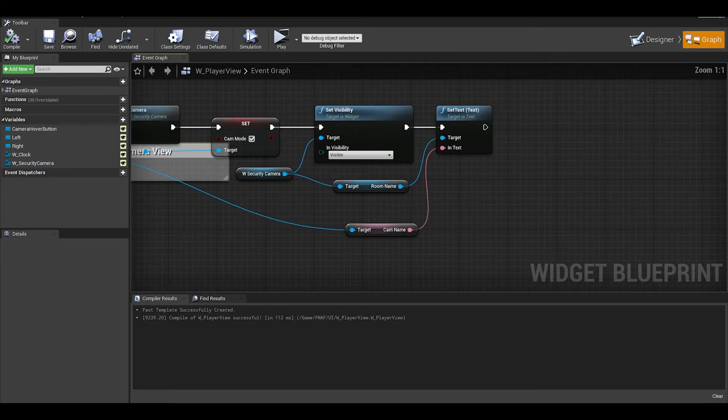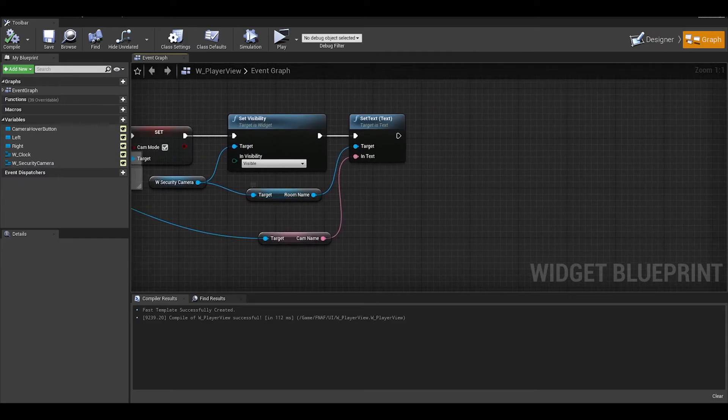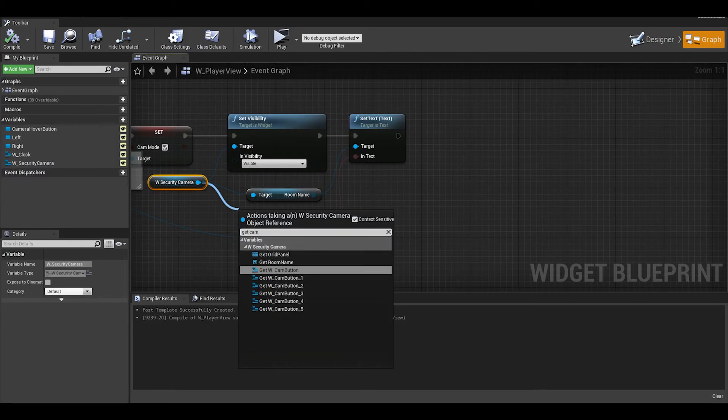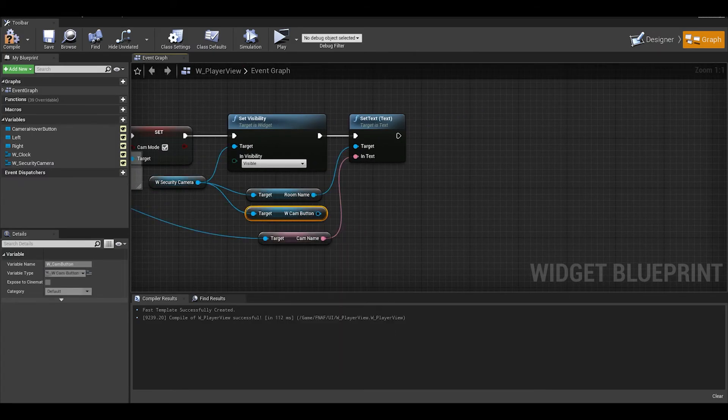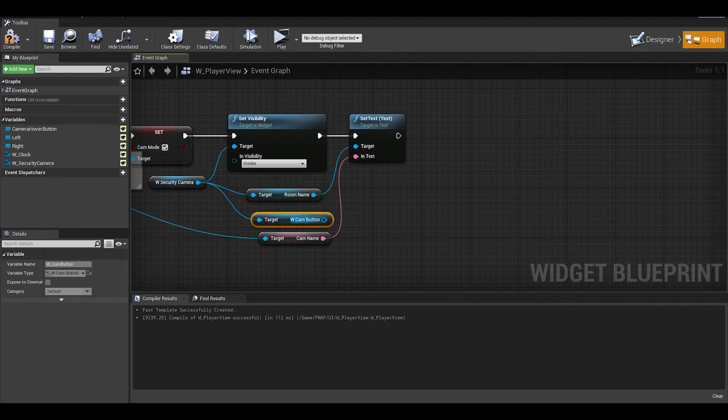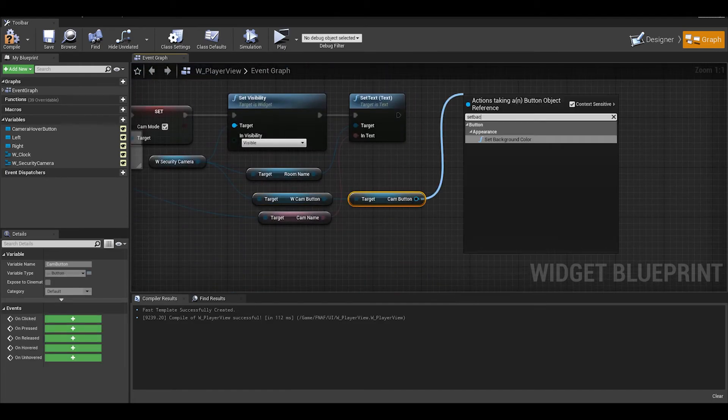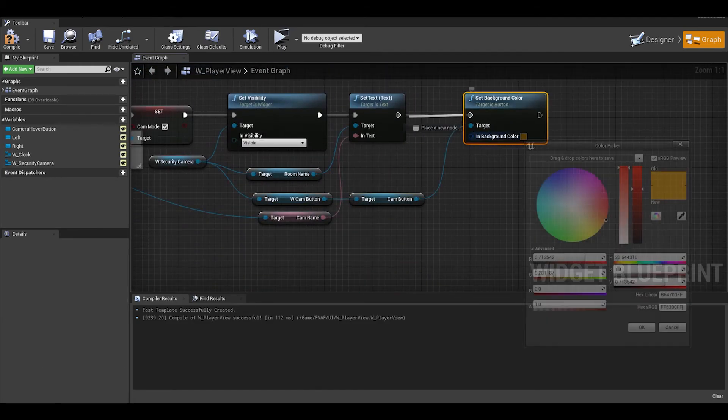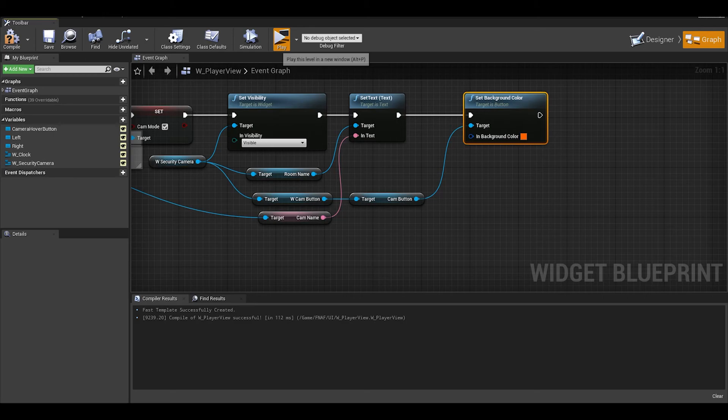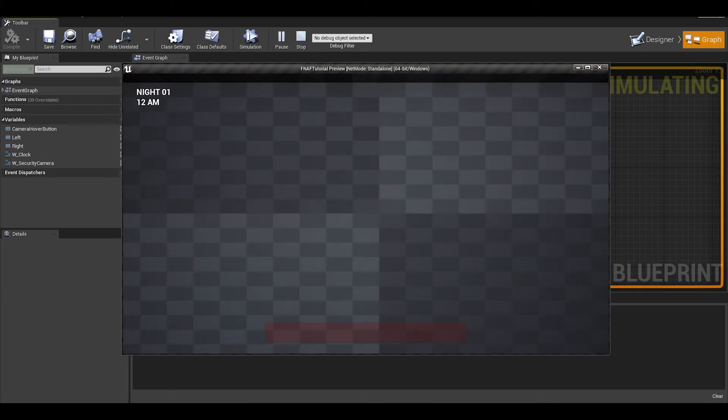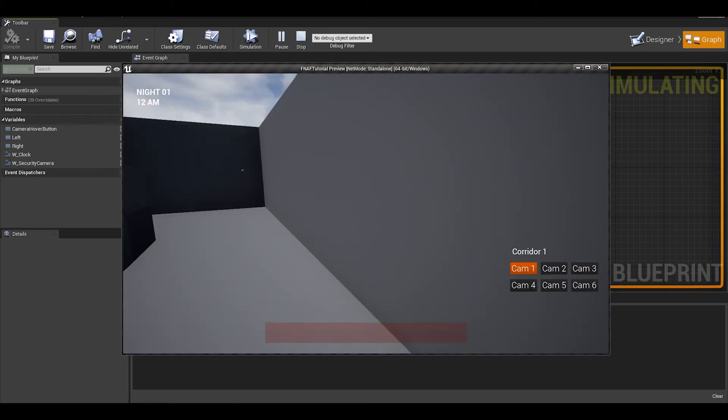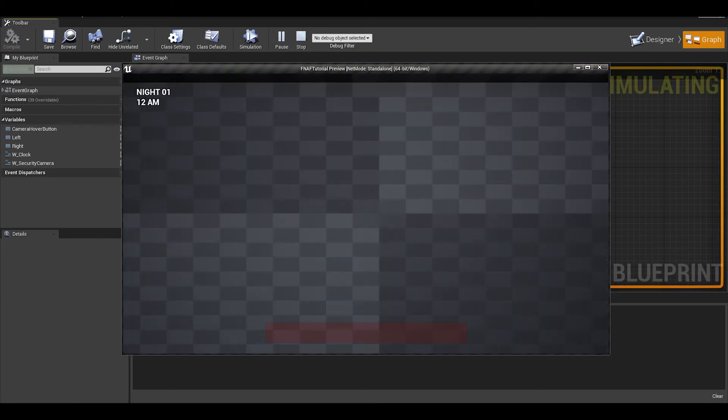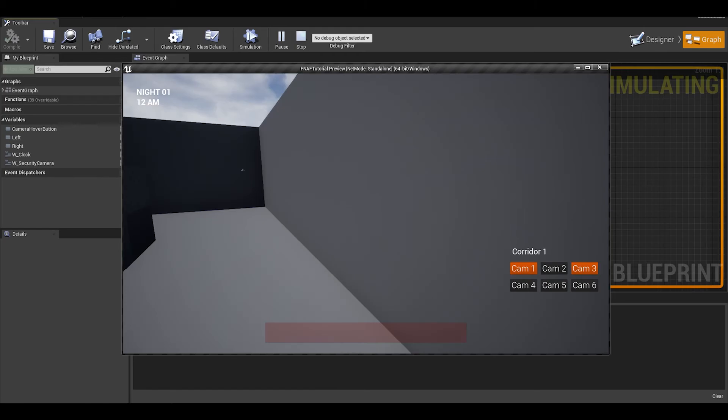We want to do the same to the player view, so once we open the security camera, it updates the first camera. Grabbing the widget cam button and set color of it to the selected color. OK let's test the game, and we have a slight bug where the camera color is not updated properly.